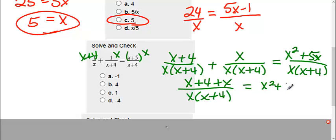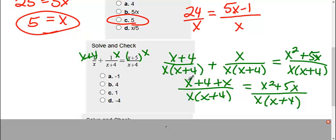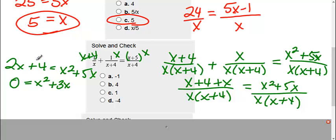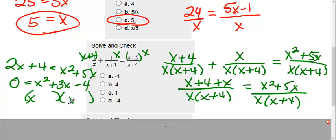We still have x squared plus 5x over x times x plus 4. Now that the bottoms are the same, I can put the tops together. Combining an x and an x, I get 2x plus 4 equals x squared plus 5x. Anytime I have that x squared, I need to make sure I get everything on one side and set it equal to 0. So I'm going to move both of these terms over, so 0 equals x squared. Then I move the 2x to the other side by subtracting, so 5x minus 2x is 3x.